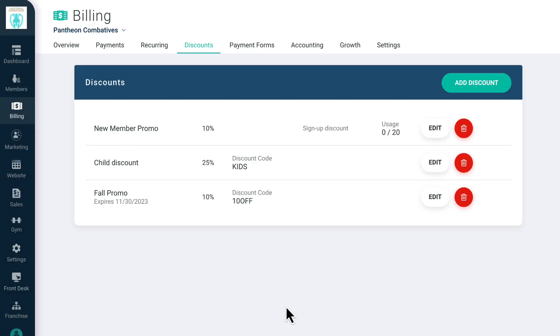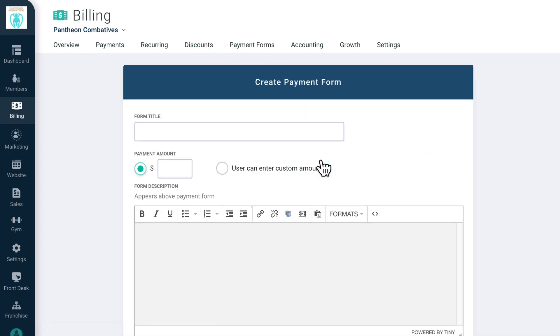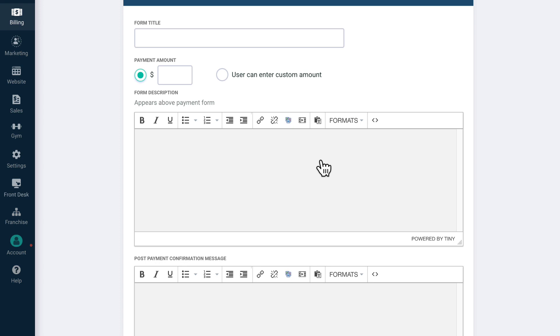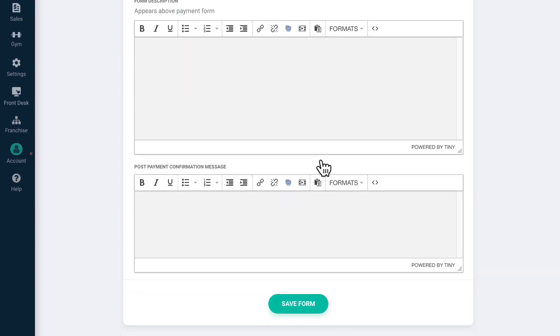On Payment Forms, you can create a branded webpage that allows members to donate to your gym. You can customize the form title, payment amount, the copy on the form, and the payment confirmation message.